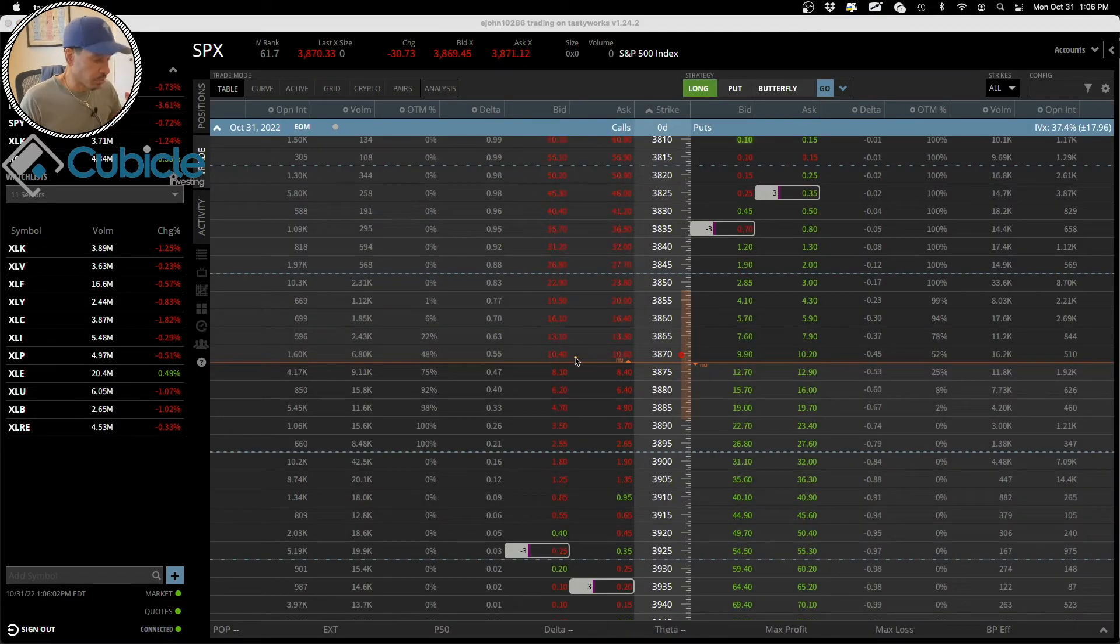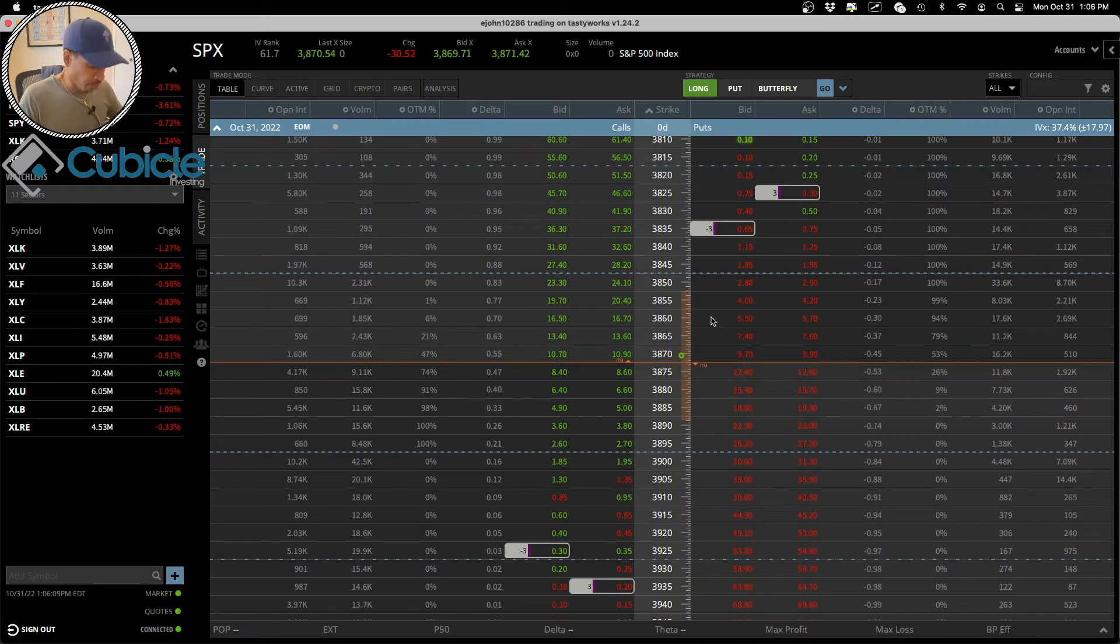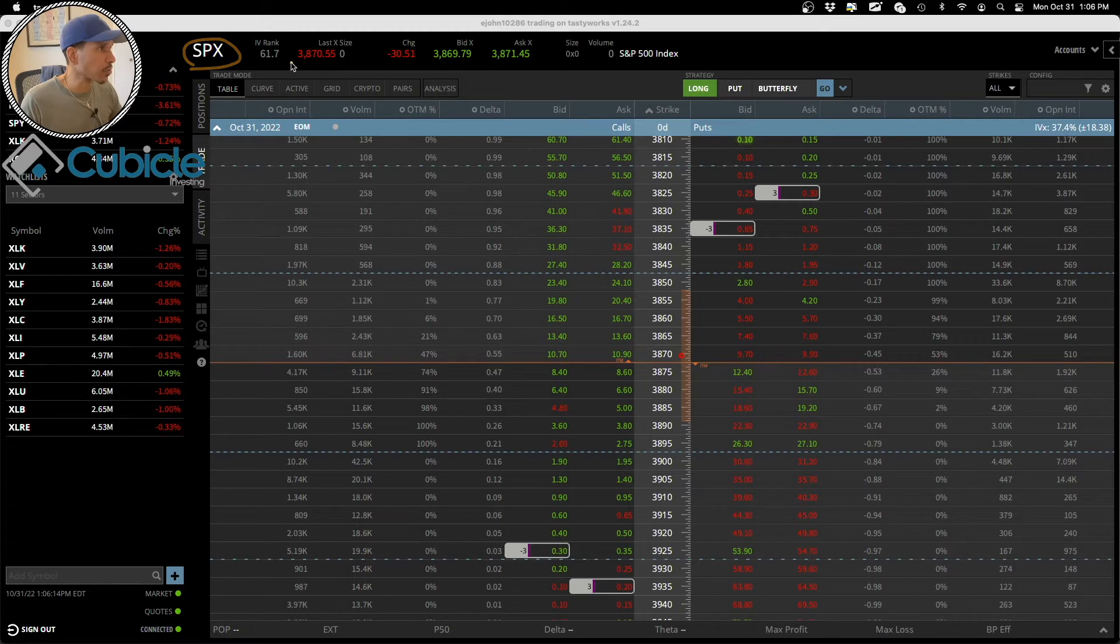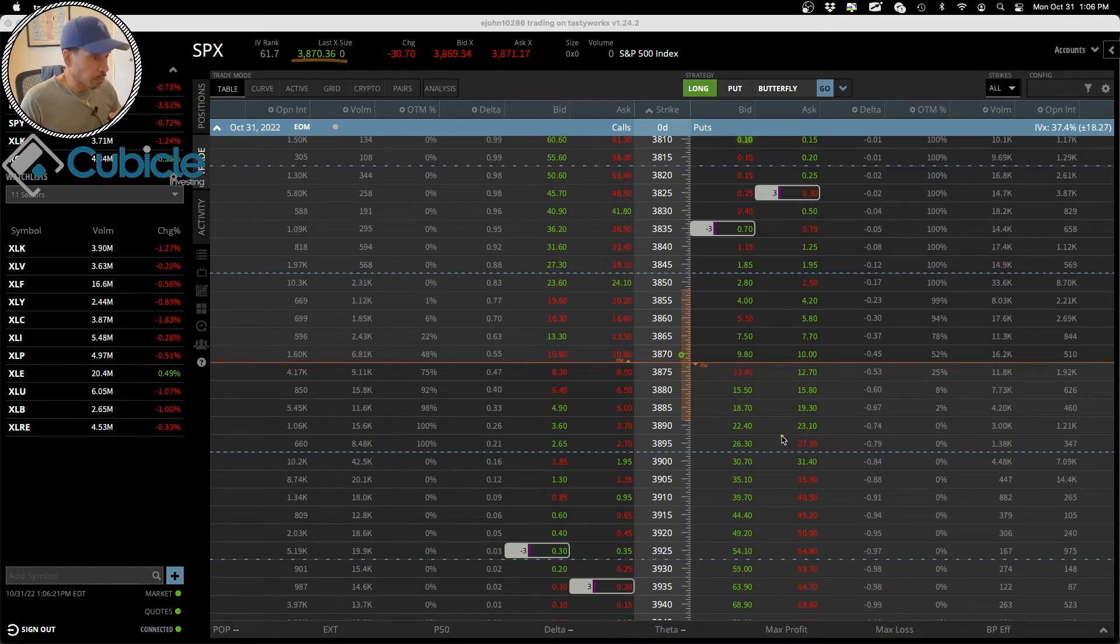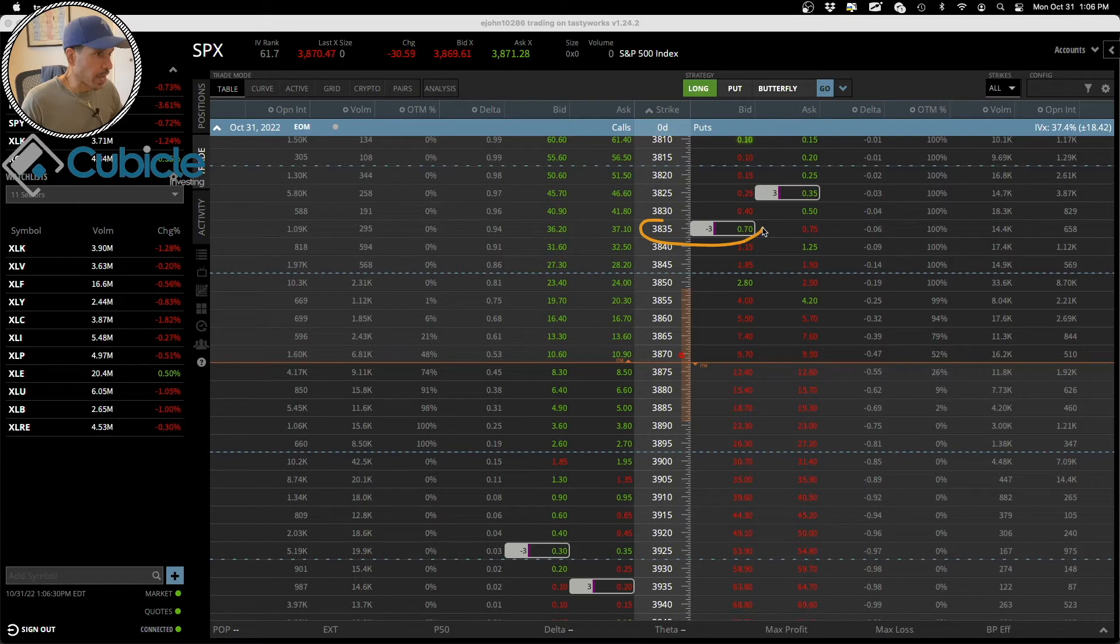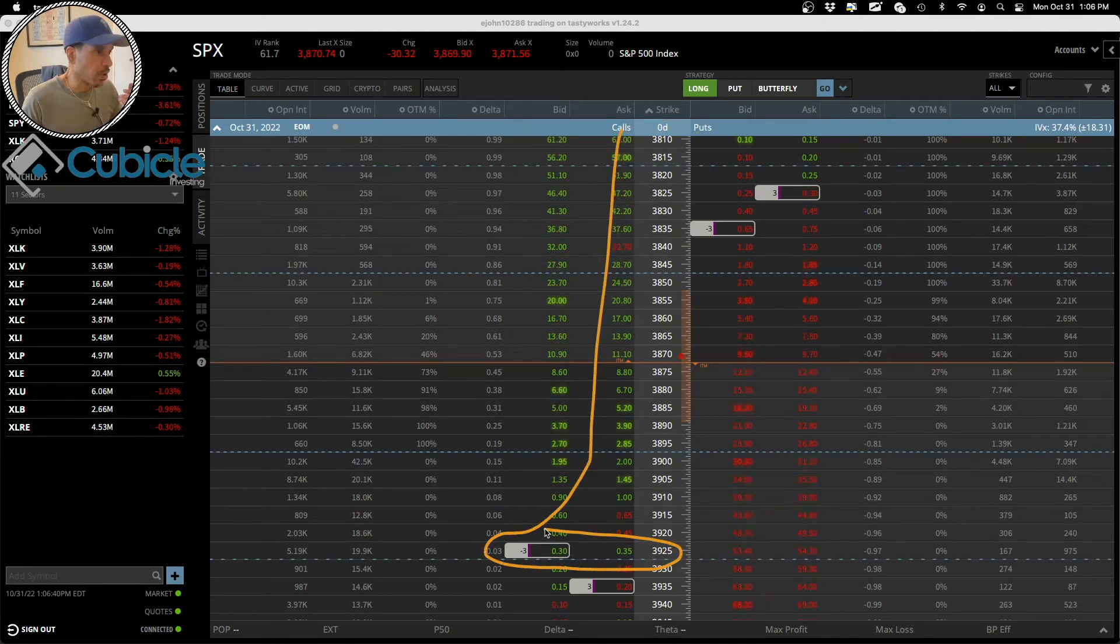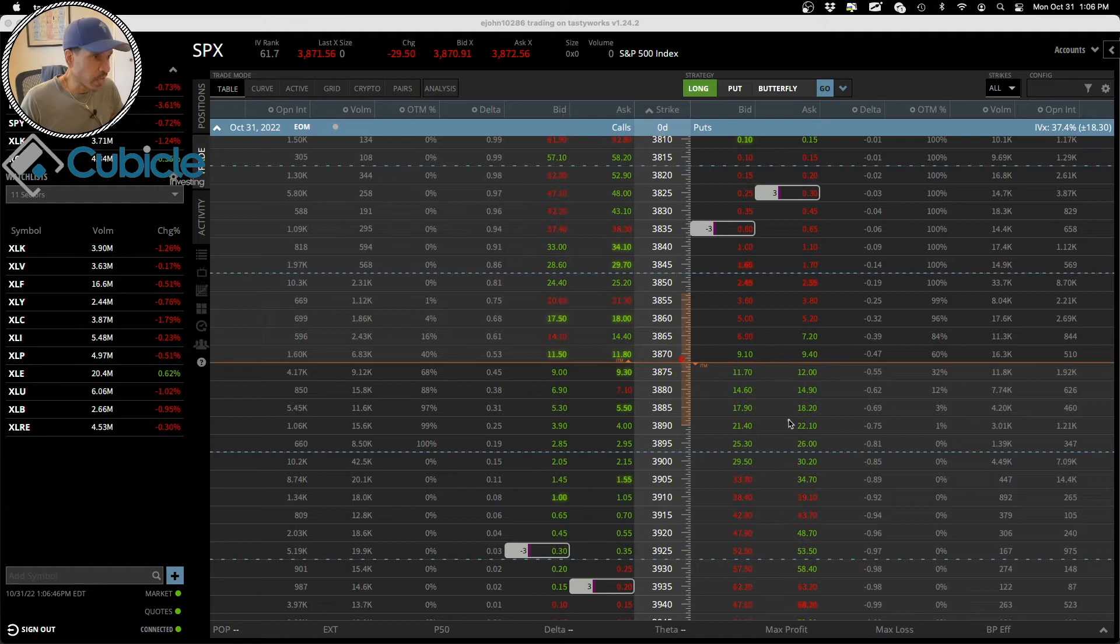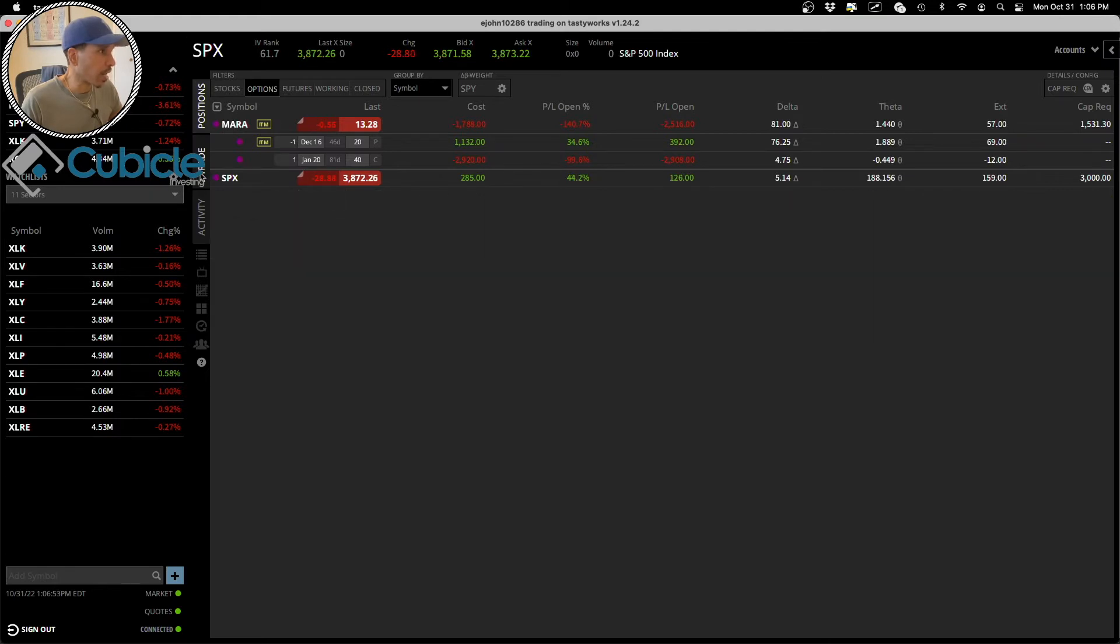So the objective of the trade, essentially, is for me to walk away with the entire $285. The price of SPX - the actual price is here, but this circle represents the actual value of SPX. The objective is for the price of SPX or this circle here to stay above my strike price of 3835 on the put side and stay below my strike price of 3925 on the call side. As long as this price is in the middle come 4 p.m. Eastern Standard Time when the market closes, essentially I walk away with the $285.